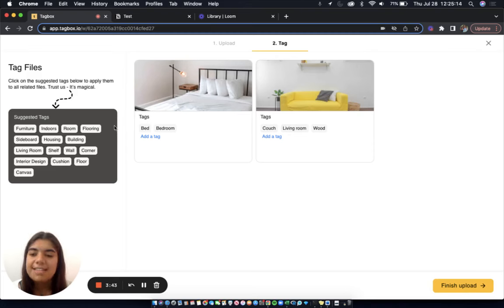If I'd like to add more tags, I can choose from the list of suggested tags or I can add a tag manually.